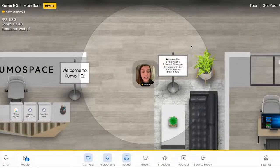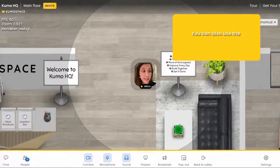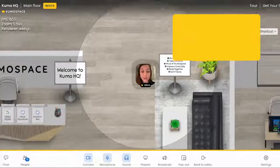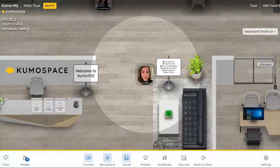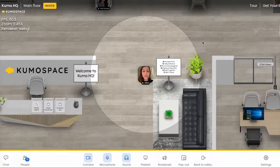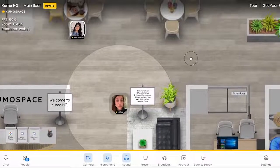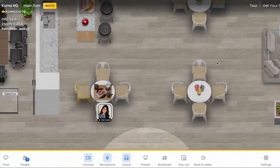The next thing that's quite useful is the zoom. You can either use these plus and minus buttons on the right side of your screen to adjust your view. If you'd like to look around the office — say you're looking for a colleague — you can just click anywhere on the screen and drag.